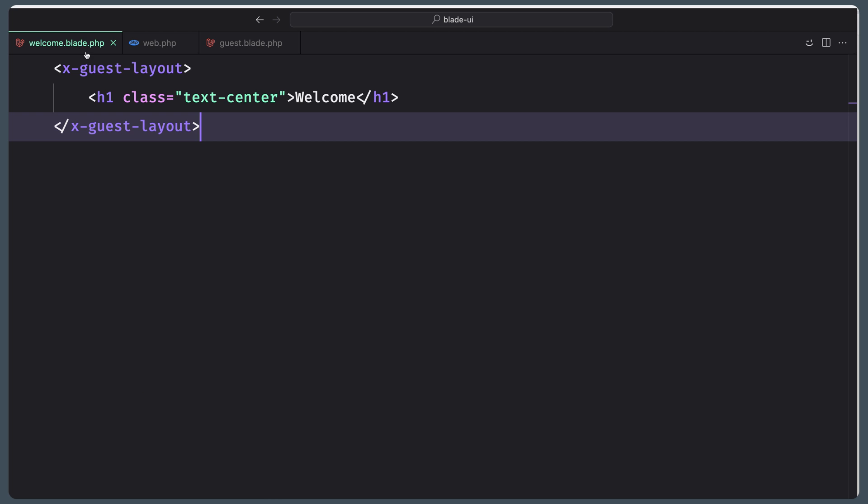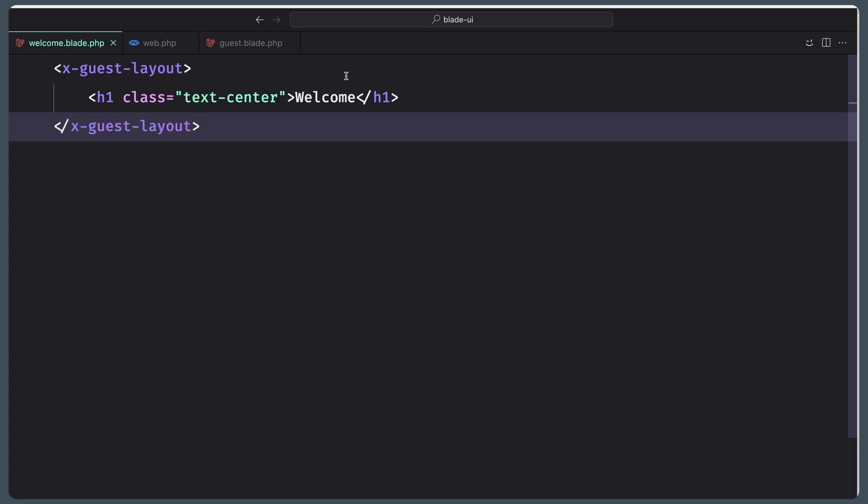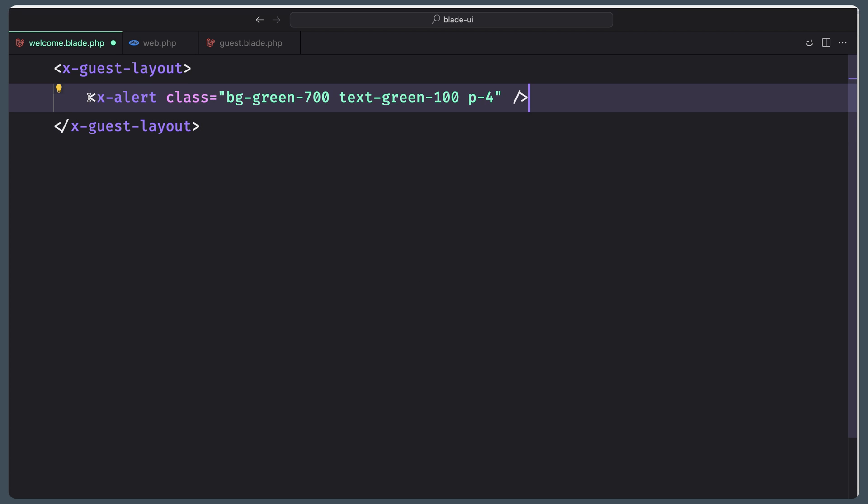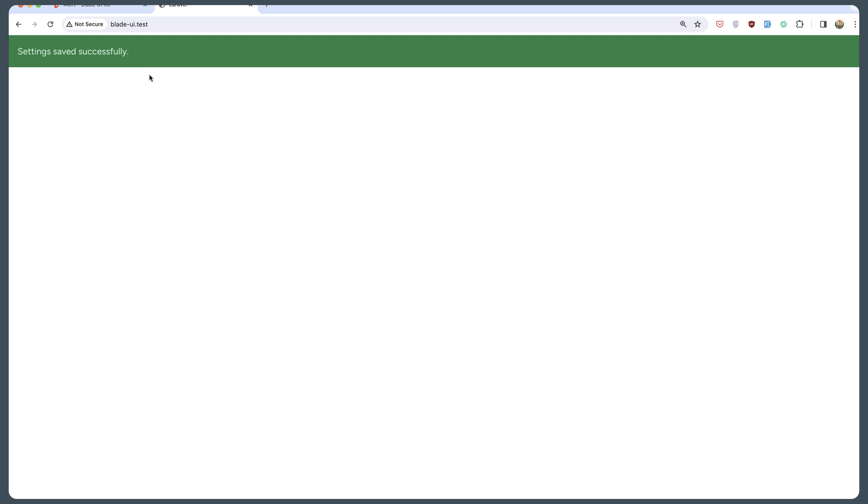Then under welcome, we need to copy this. Use the component to display it in your Blade view. I'm going to copy that and replace the H1 with the x-alert component. Save. Let's see now. Yeah, here is the alert.